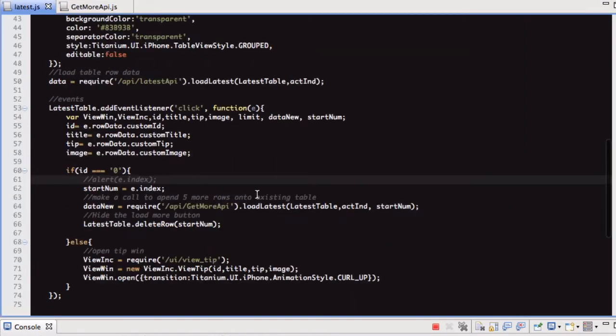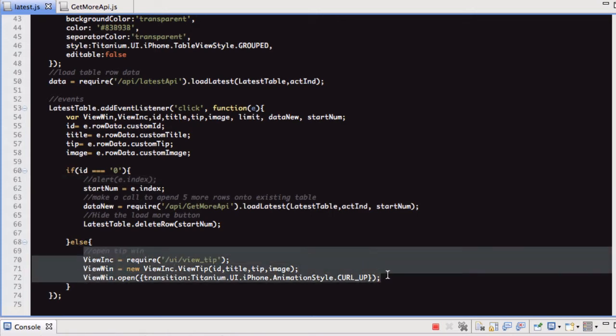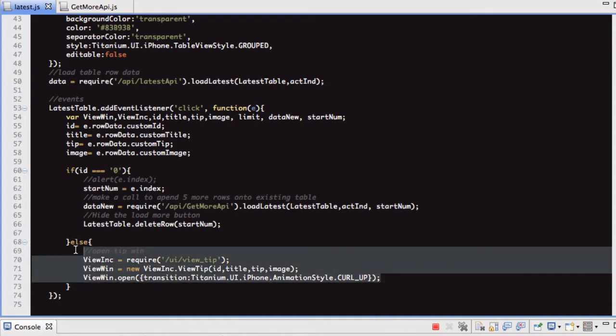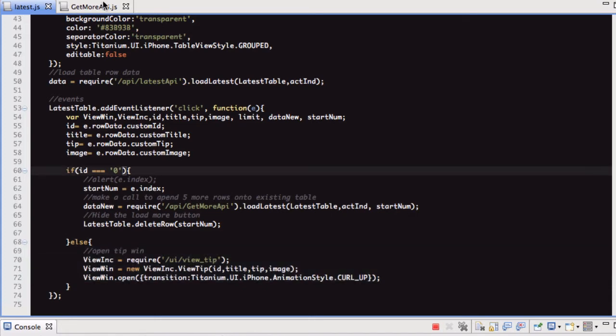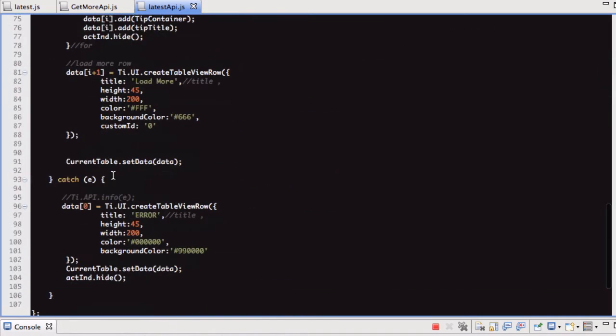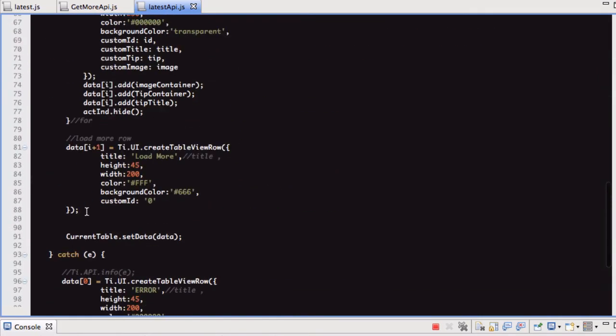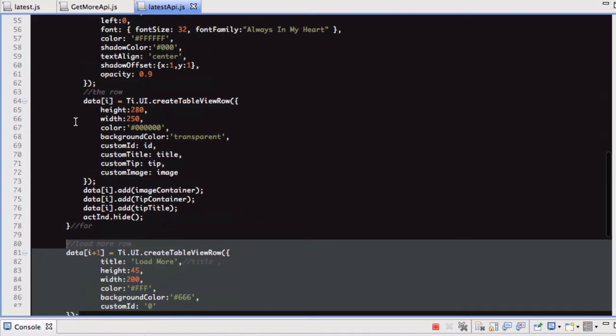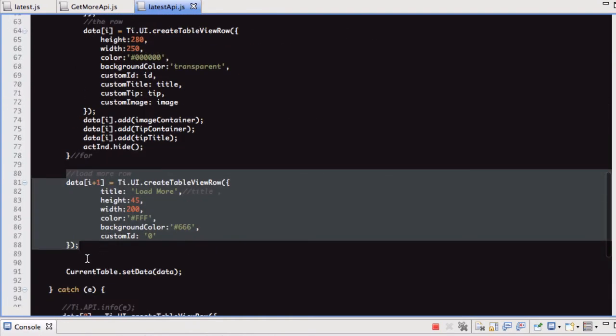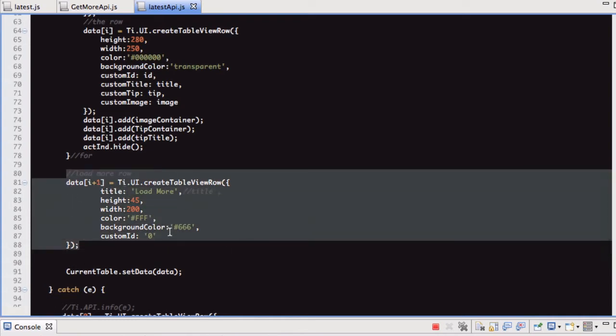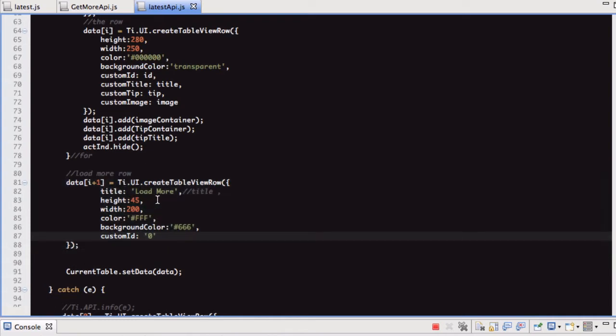So in the latest window, what I've got is in our event listener on the table. Before, I believe we just had this, which when you clicked on a thumbnail for one of the tips, it would open the new window with the tip information. So what I've added is, let me have a look, in latest API, I added this extra row. At the bottom of our loop, I'm pretty sure I didn't go through this before. But anyway, at the bottom of our loop, I've added this extra row. And what this row is, is just load more. But the main thing to note about this is the custom ID I've done as zero.